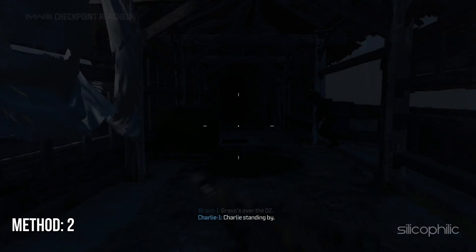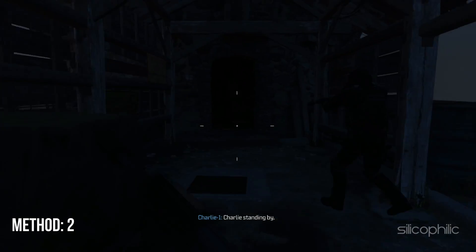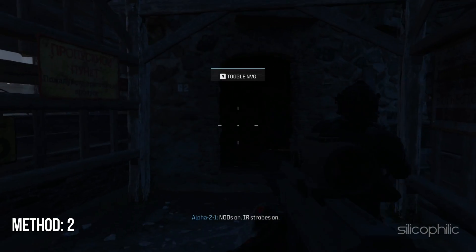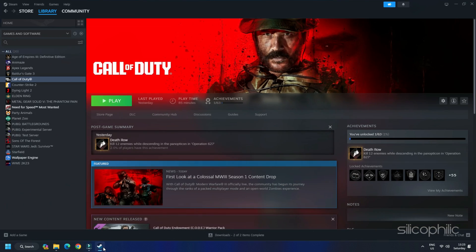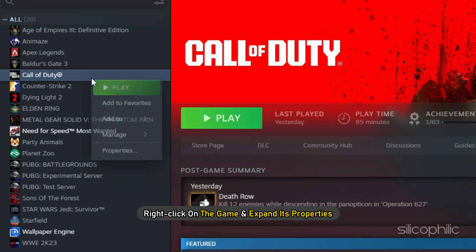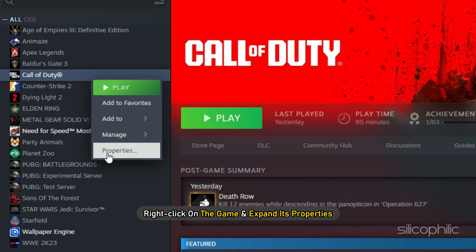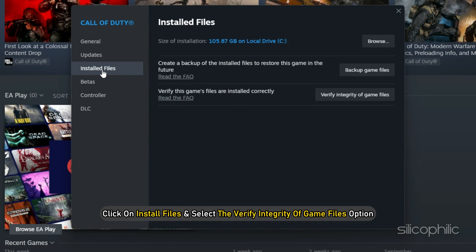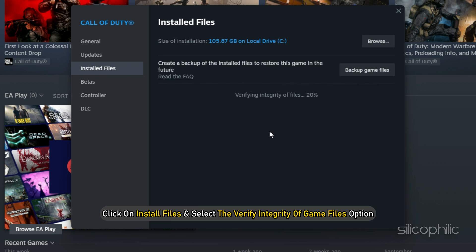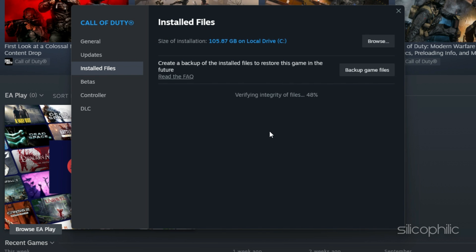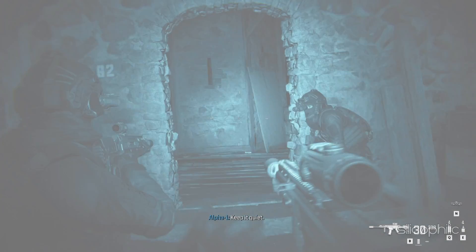Method 2: Verify the game files. To verify the game files, go to Steam Library. Right-click on the game and expand its properties. Click on Install Files and select the Verify Integrity of Game Files option. Once the game is verified, launch the game and check.